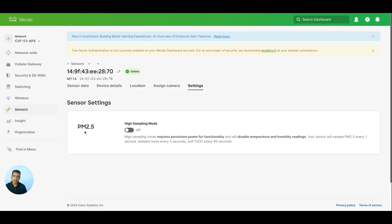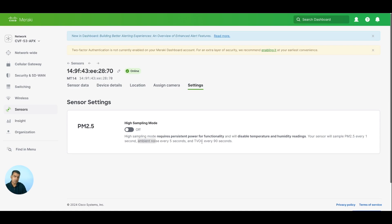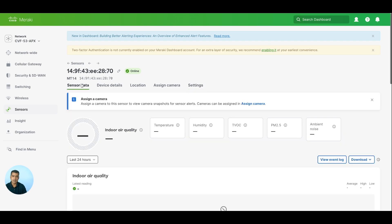In the settings, you can see PM 2.5 High Sampling Mode — it requires persistent power (USB-C) for functionality and will disable temperature and humidity readings. Your sensor will sample PM 2.5 every one second in this mode. But it disables temperature and humidity. If you are in a setting where you need ambient noise and TVOC data very frequently, go ahead and toggle this on, and then you will see that as sensor data.